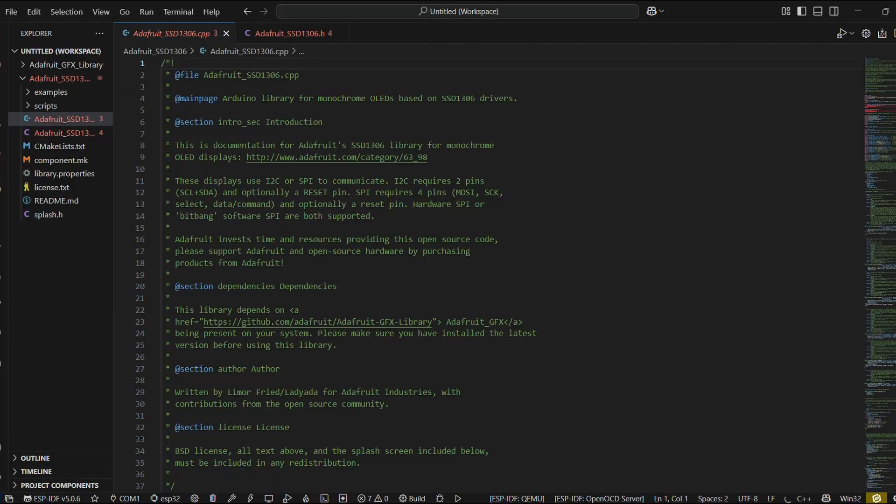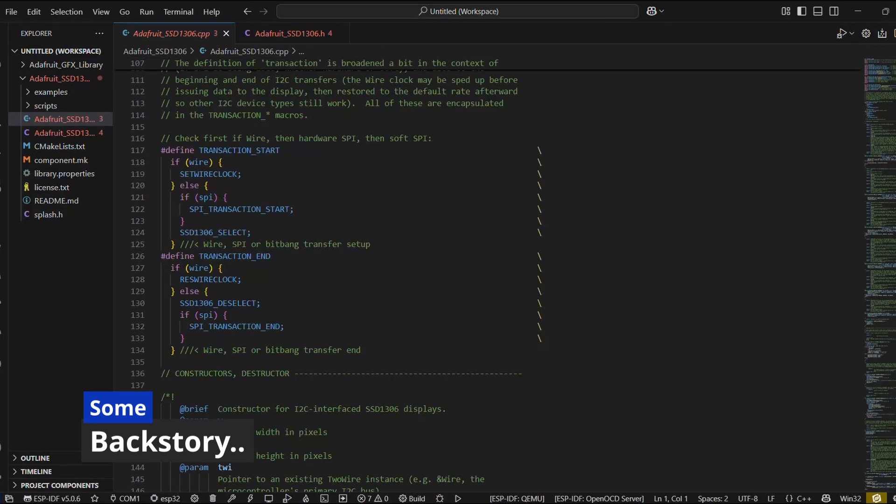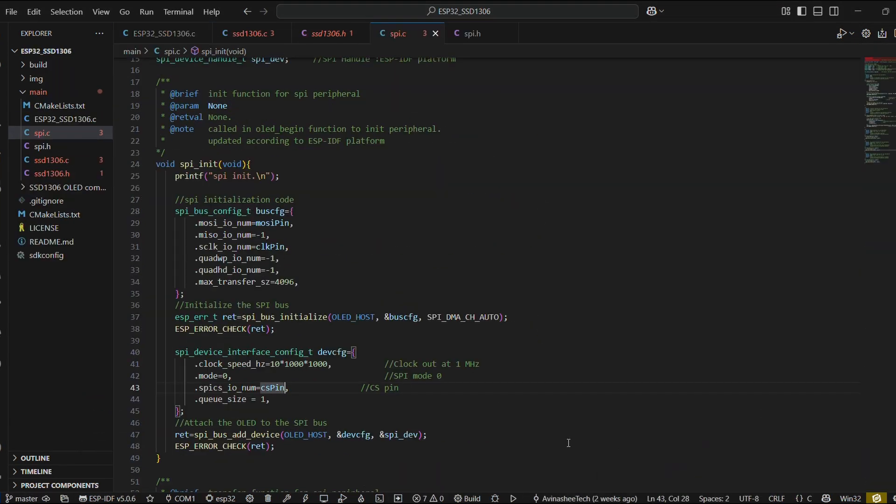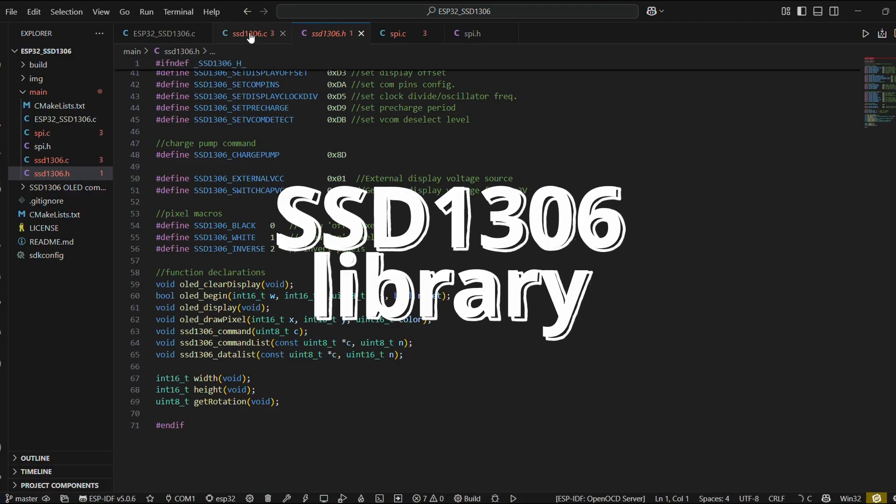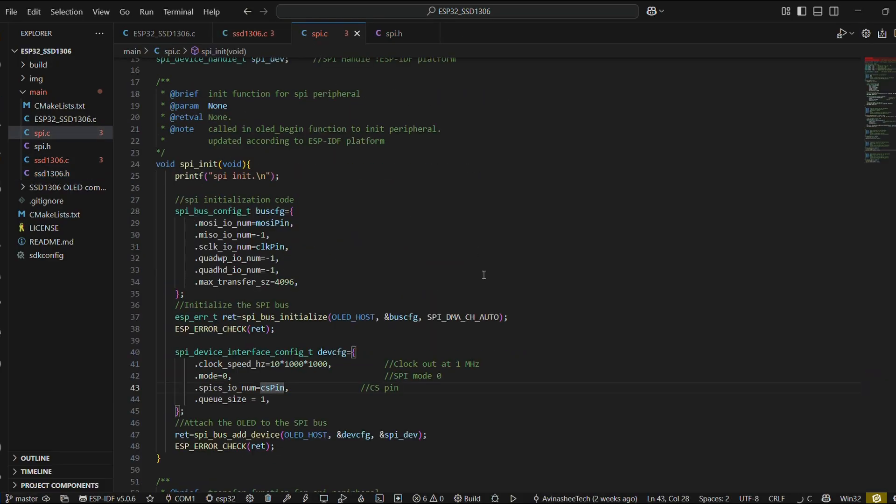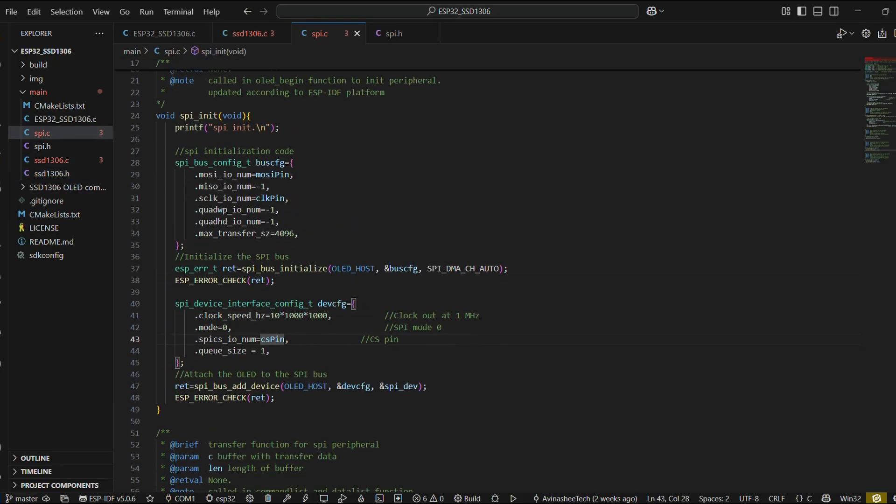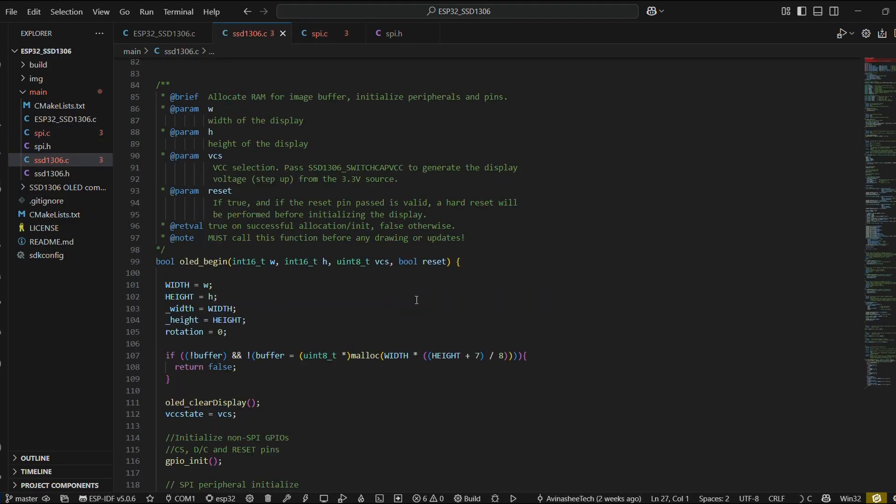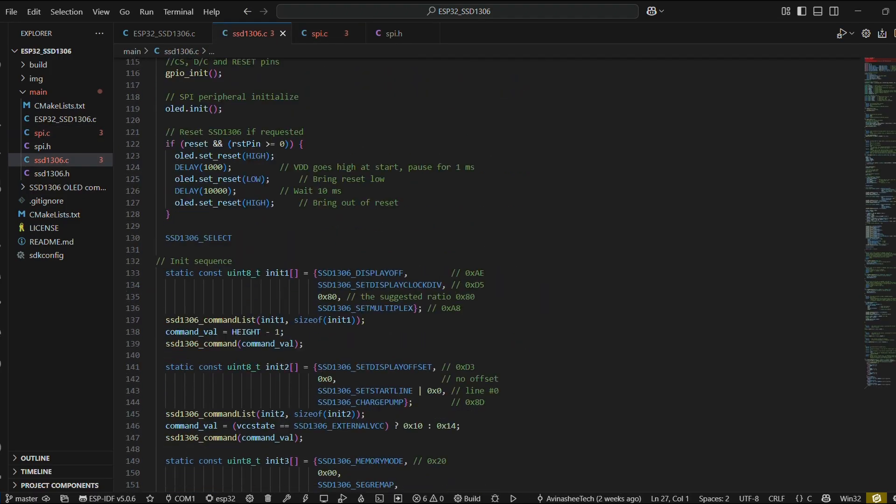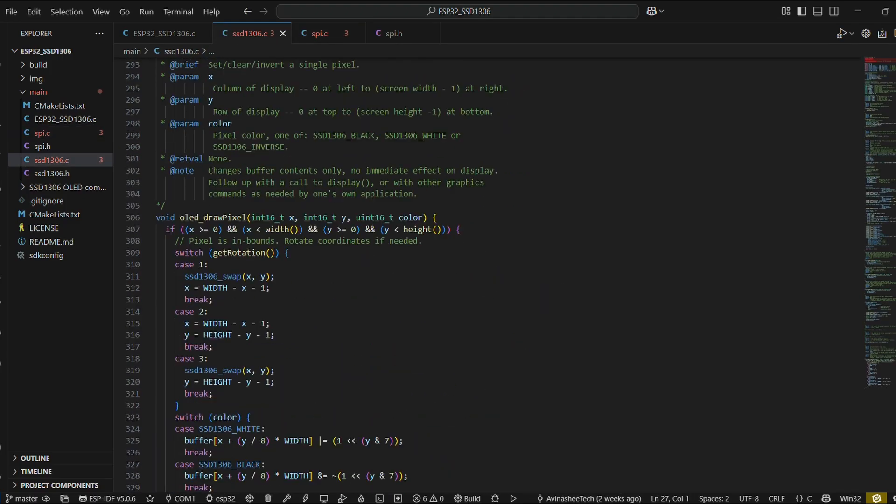In the earlier video, we explored the Adafruit SST1306 library. We ported its core functions into our own code base, made some essential modifications, and explained the sections responsible for SPI communication and display initialization. But we stopped right after drawing individual pixels.